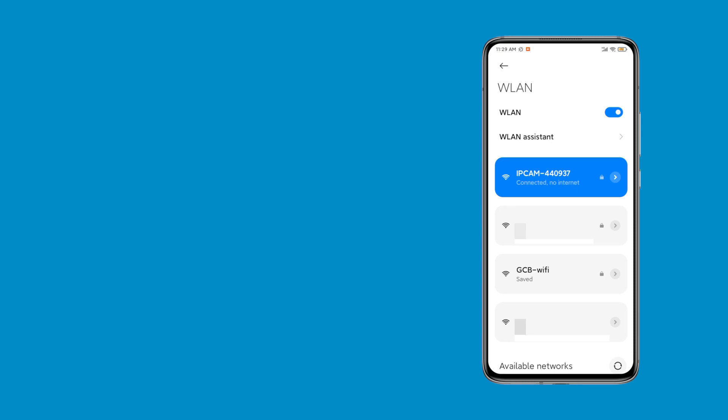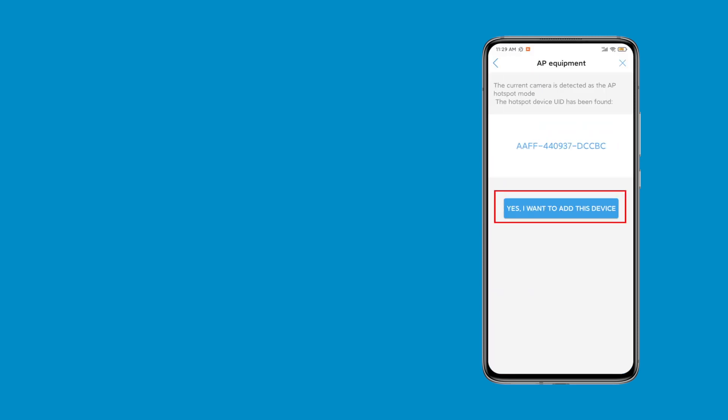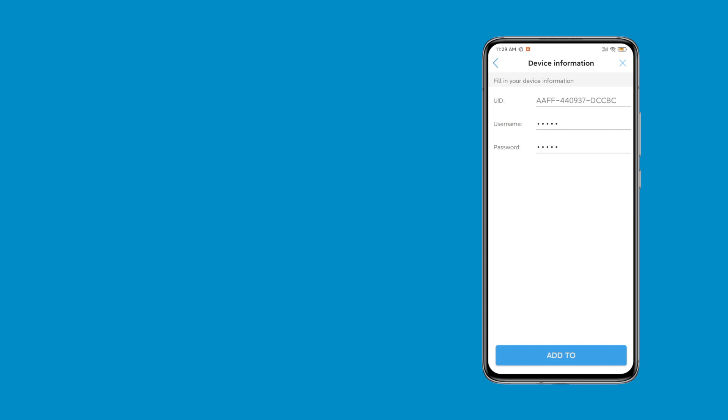Subsequently, when the confirm connection pop-up appears, click keep. Choose yes, I want to add this device. Tap add to.